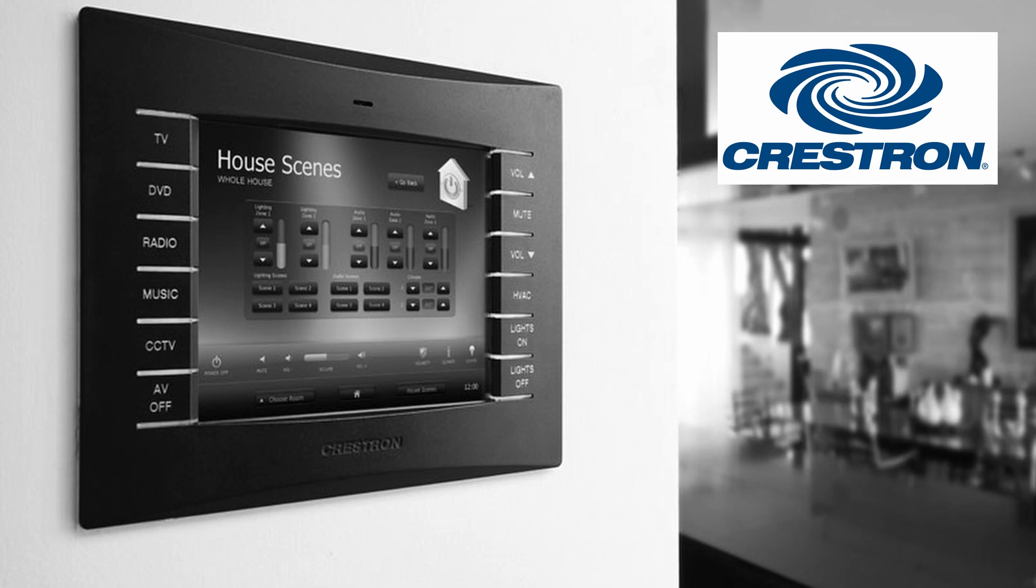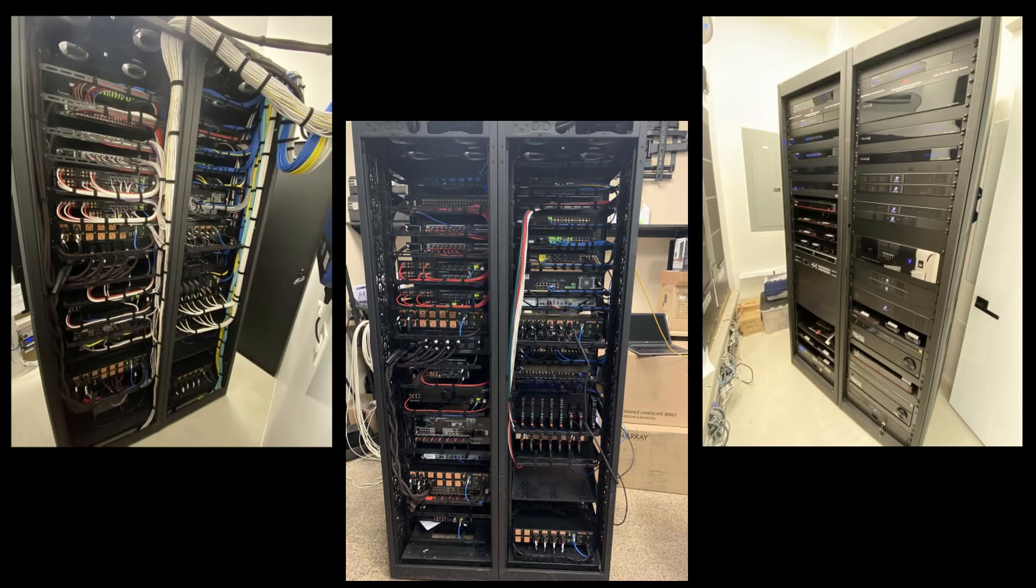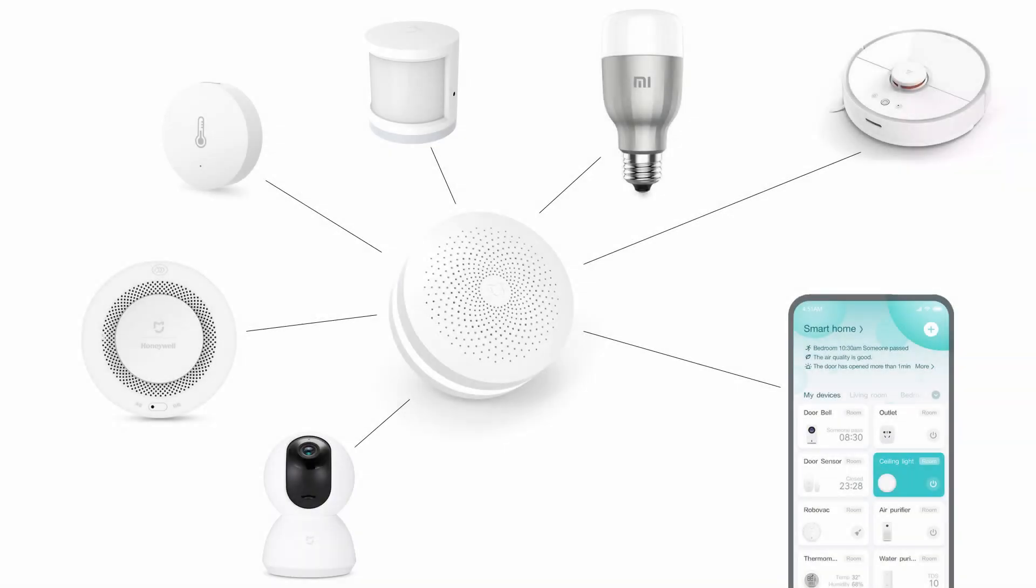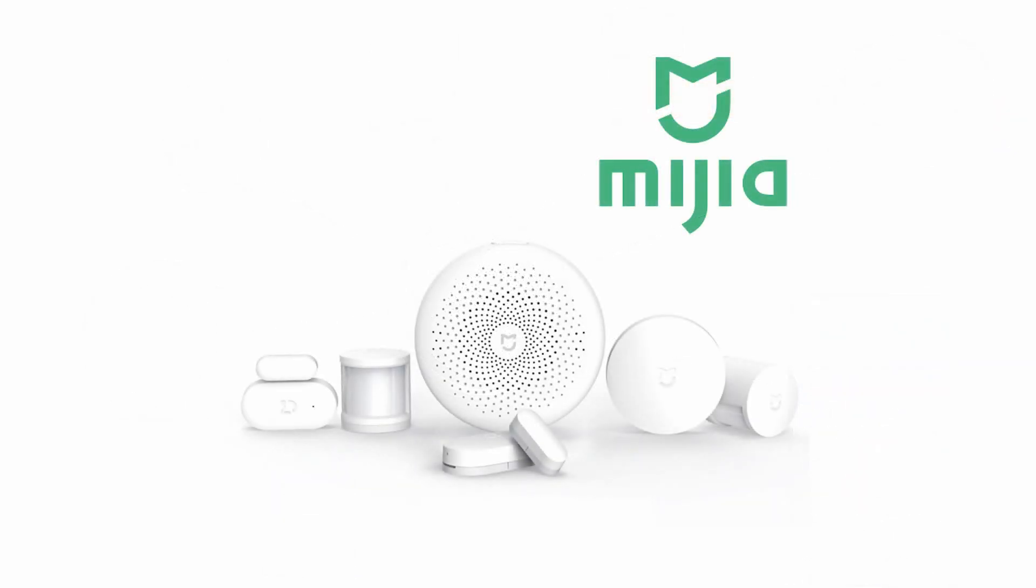The only issue is that these systems can become really expensive and they require a lot of infrastructure and maintenance, which is not at all feasible for the average home. A couple years ago, some Chinese brands started investing in making these systems affordable and easy to install.